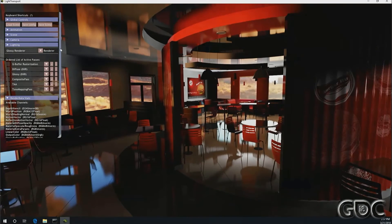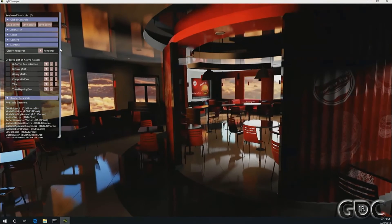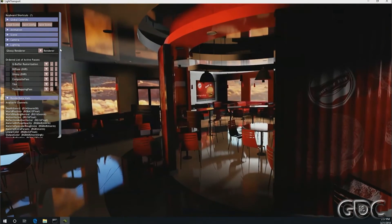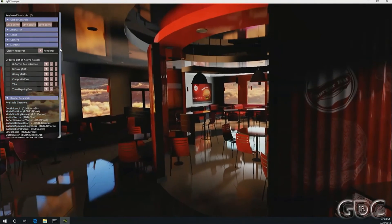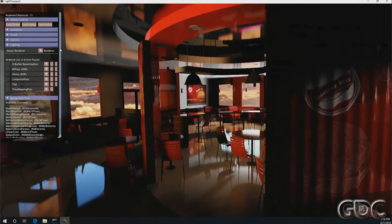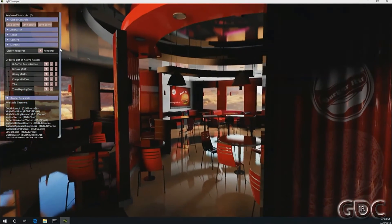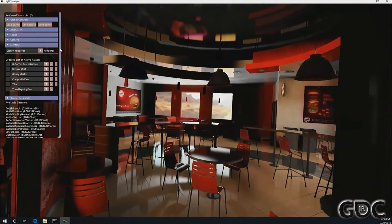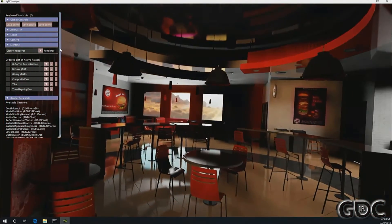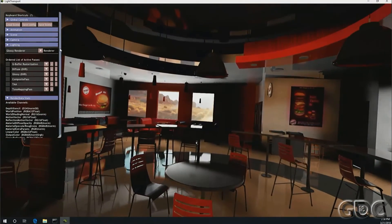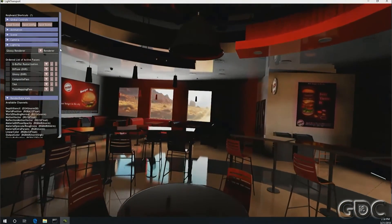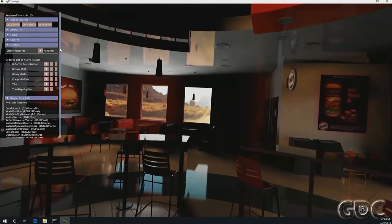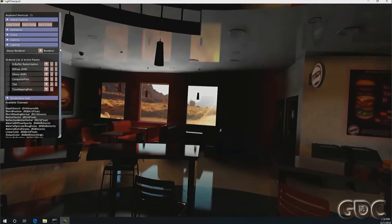This demo is shooting one ray for diffuse lighting at the hit point per pixel, then one reflection ray per pixel, and then at the hit points of reflection rays it's shooting three additional rays — so we're doing five rays per pixel. Then there are denoising filters applied. It's running around 25 to 30 frames per second in this case.